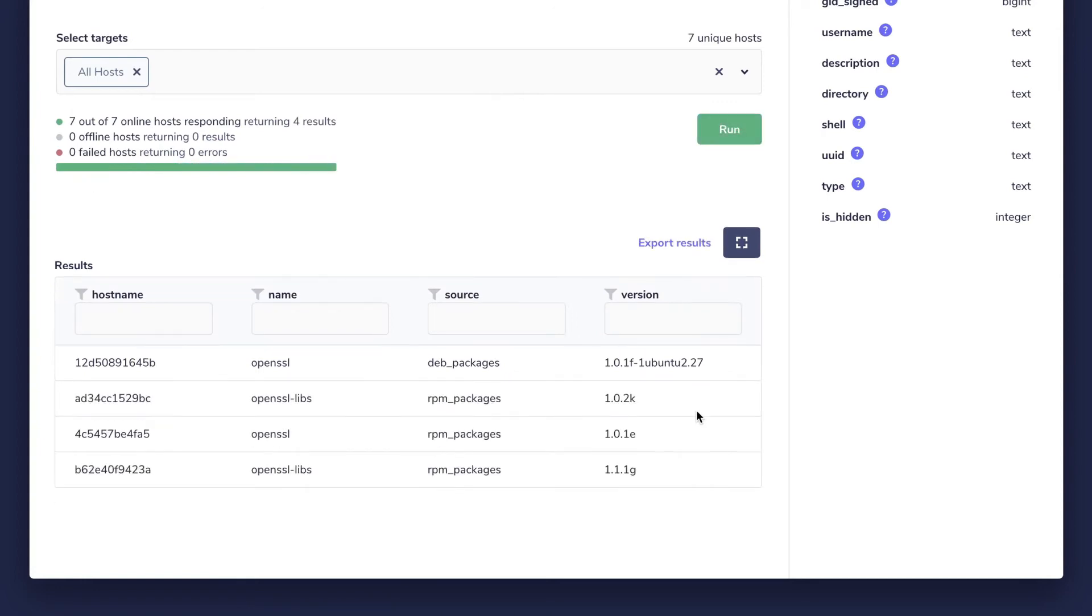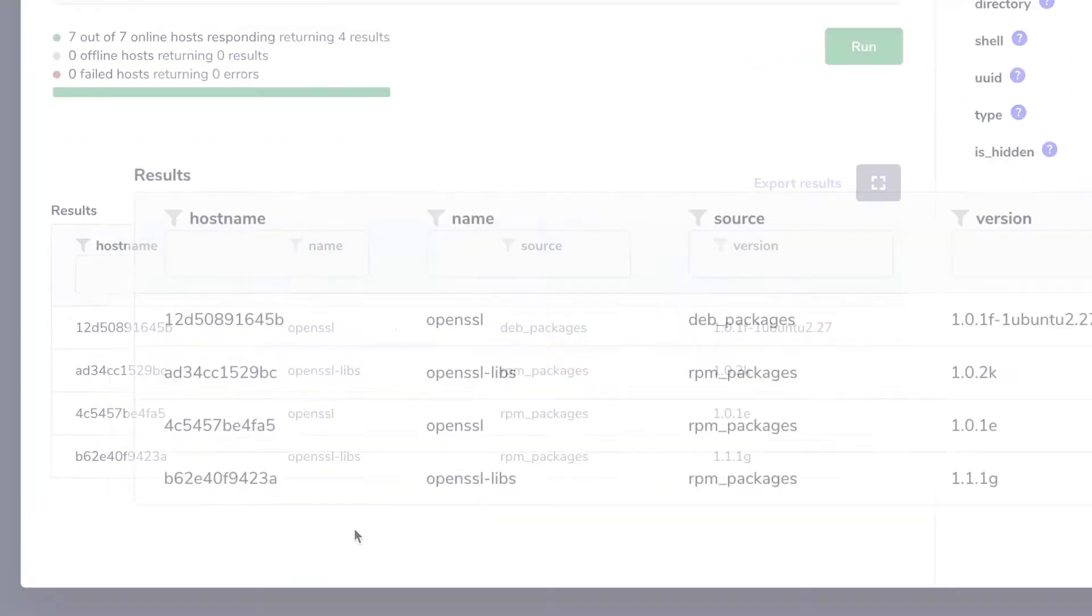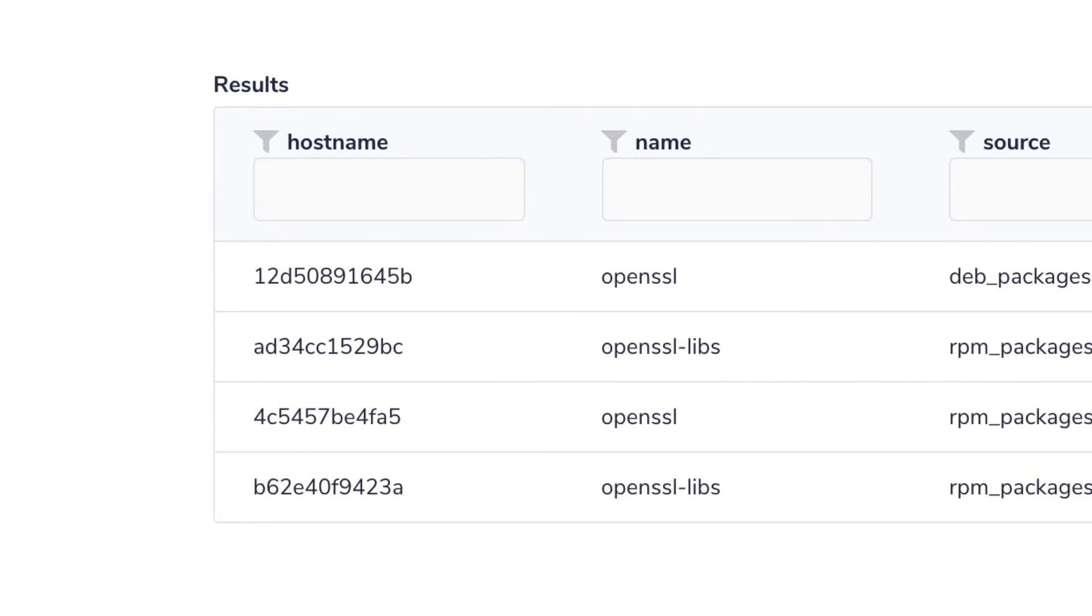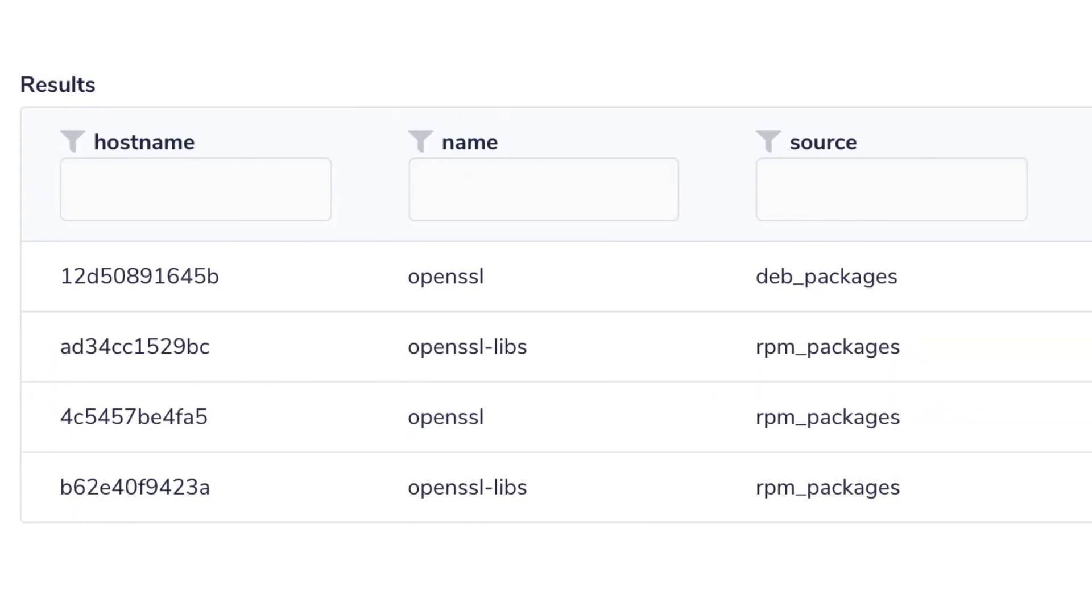So here are the results of our query. You should see four columns in the results table similar to this. The hostname column answers which hosts responded to our query. The name column tells us what was the name of the installed software item.